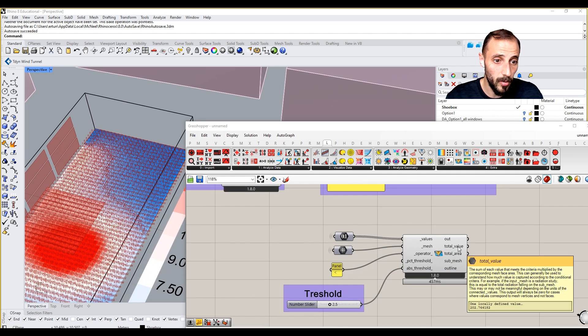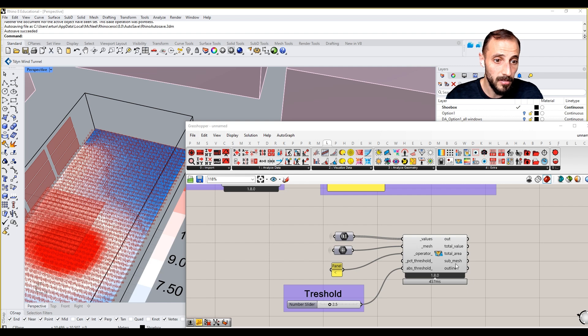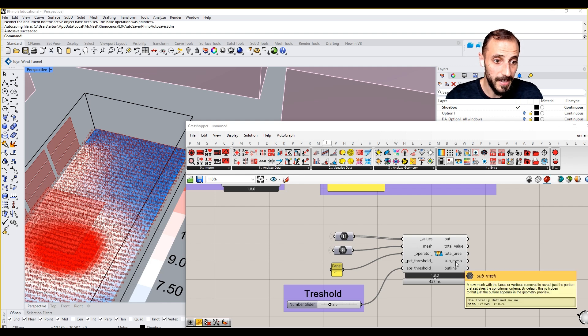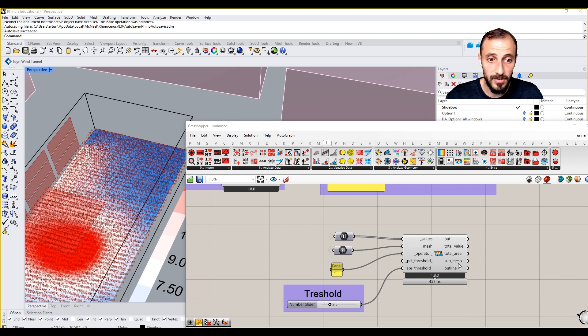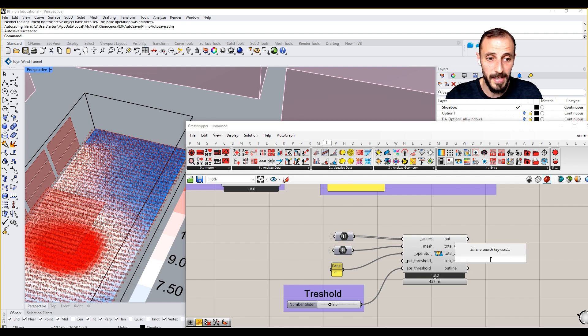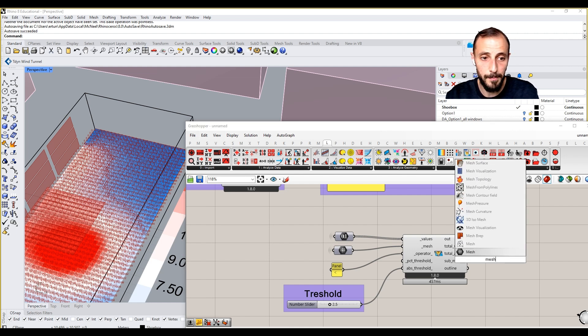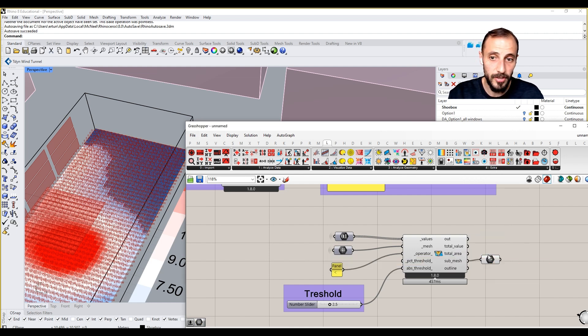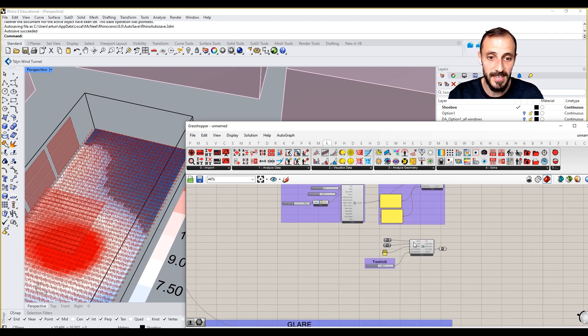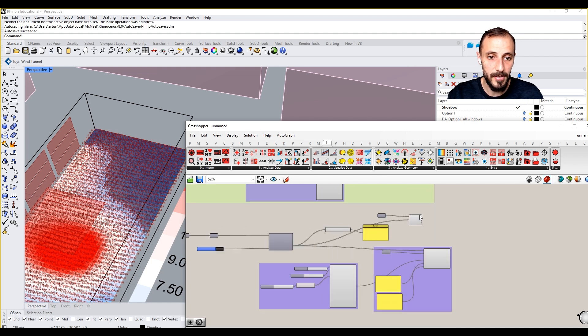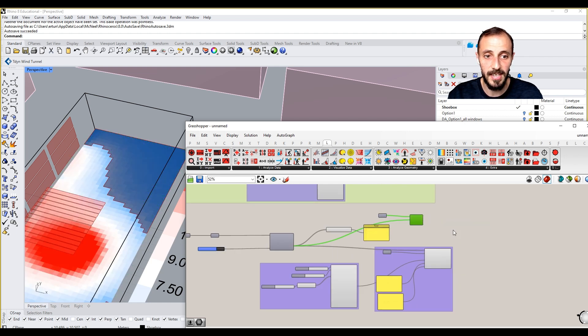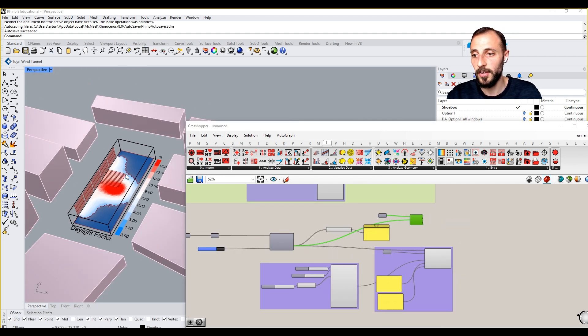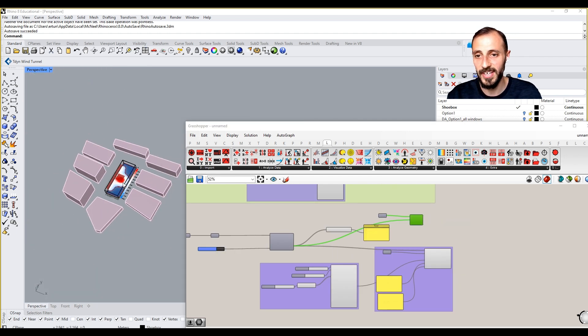Like the total area, total value, sub mesh and outline. So two polyline curves, sub mesh. If you connect the mesh component here you can receive this. Maybe you can preview this off just to see.